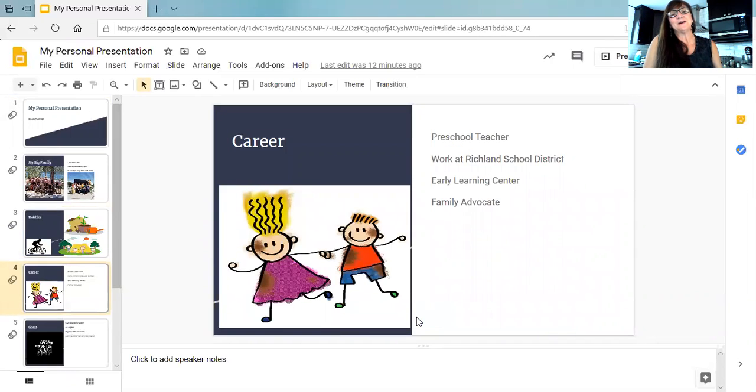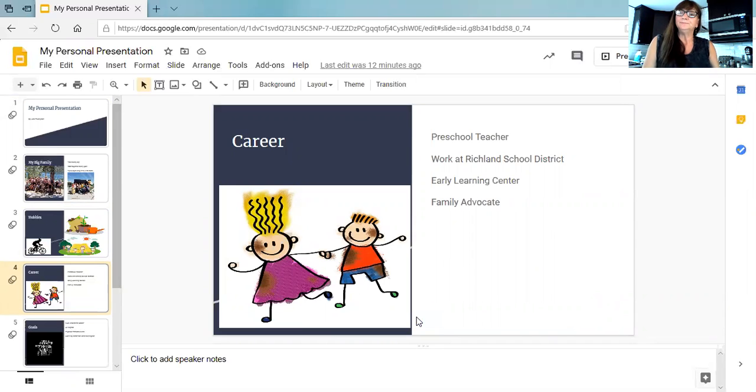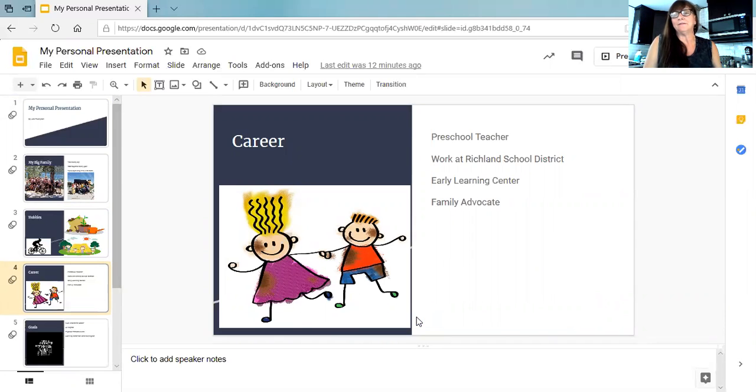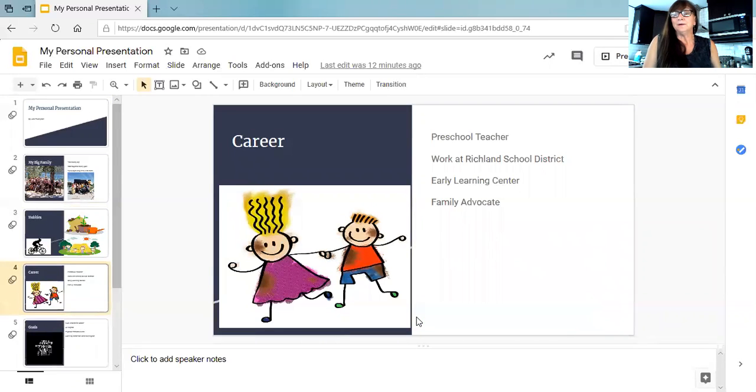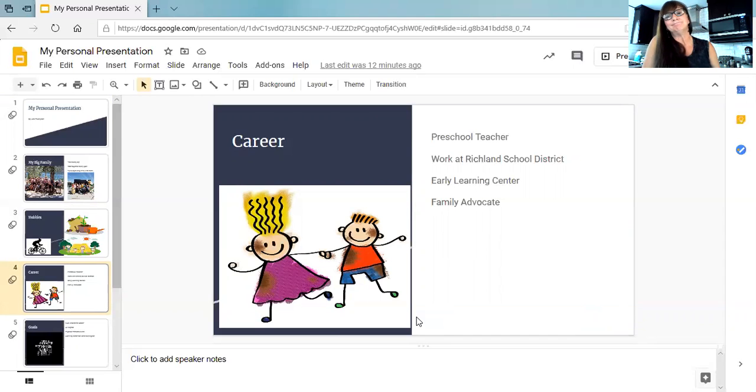So my career. Previously, I was a preschool teacher and loved doing that. But then it came a time when I wanted to go work for the school and to be able to further my career. I currently work at the Early Learning Center as a family advocate, and I love my job. I get to not only be with the little ones, but I also get to engage with families and develop relationships. And it's the best. I love it.